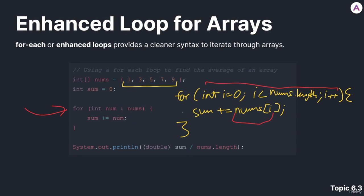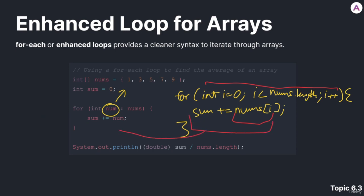Inside, let's look at how we use this variable num, which is supposed to represent each of the values as we iterate through. We have identical to our traditional for loop sum, and we are adding to it, using the plus equals shorthand notation, that num's value.